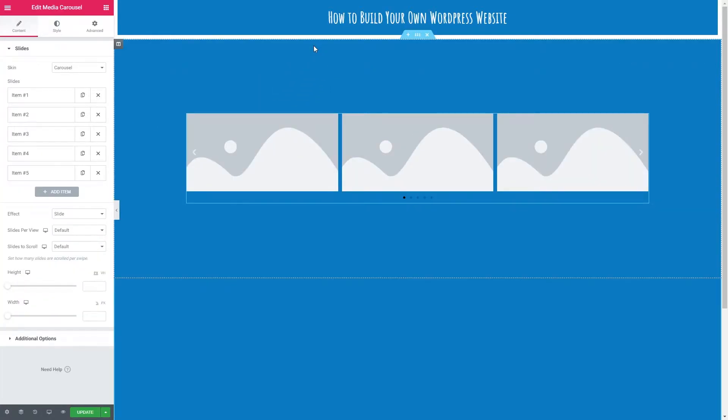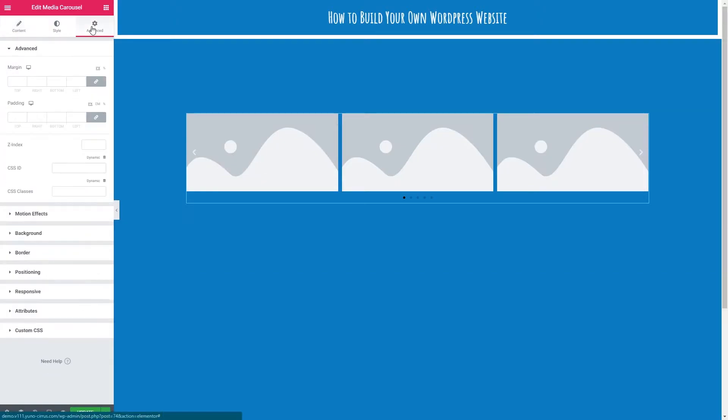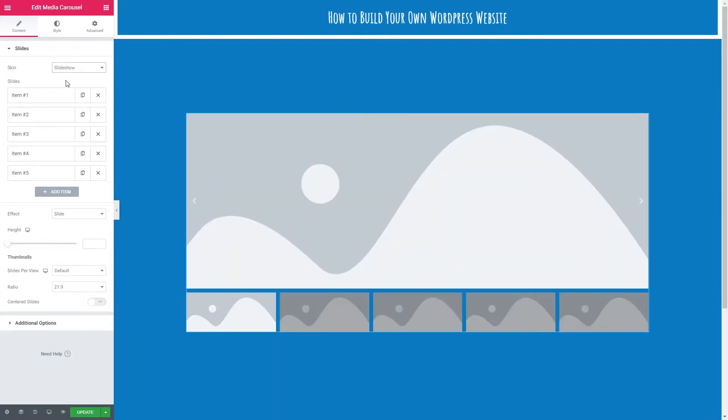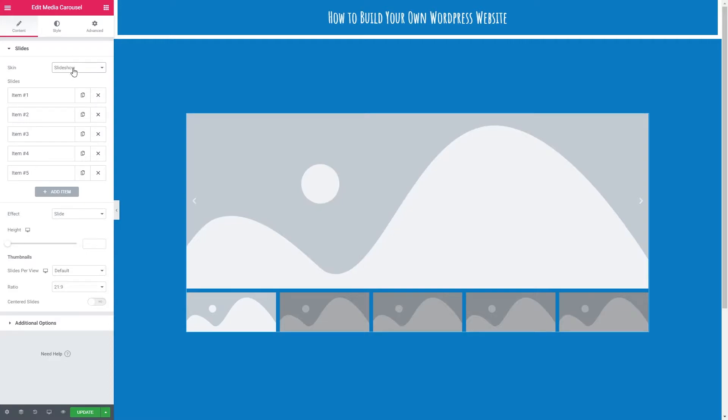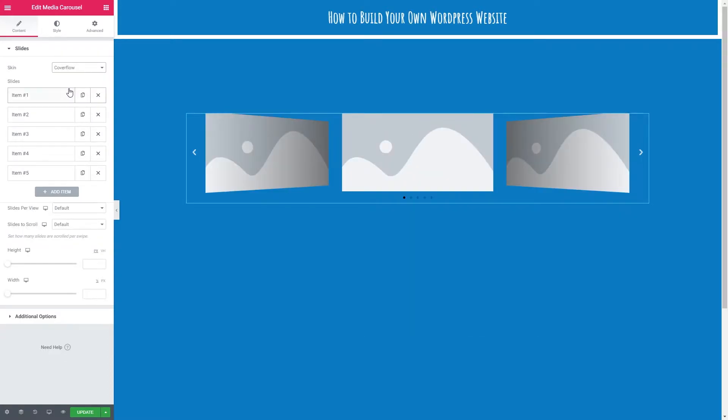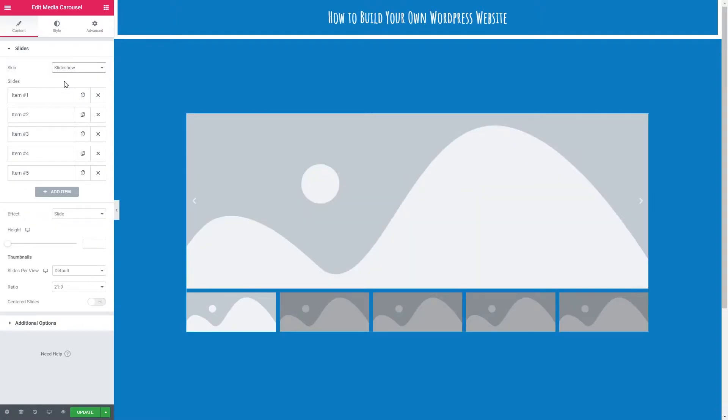In this video we are going to look at content and style. A lot of the advanced options have their own videos, so if you want to check those out I suggest you do. Let's go over to content and begin. The first thing we can select is the skin. We've got the default carousel, slideshow, and cover flow. In this video I am going to go through the slideshow skin. The options differ only a slight amount depending on which one you choose, but it follows the same principle really.